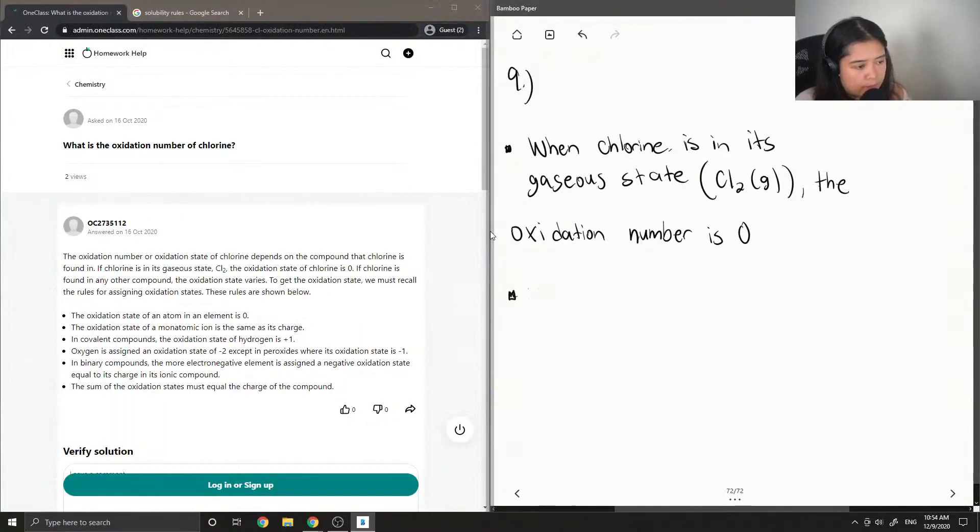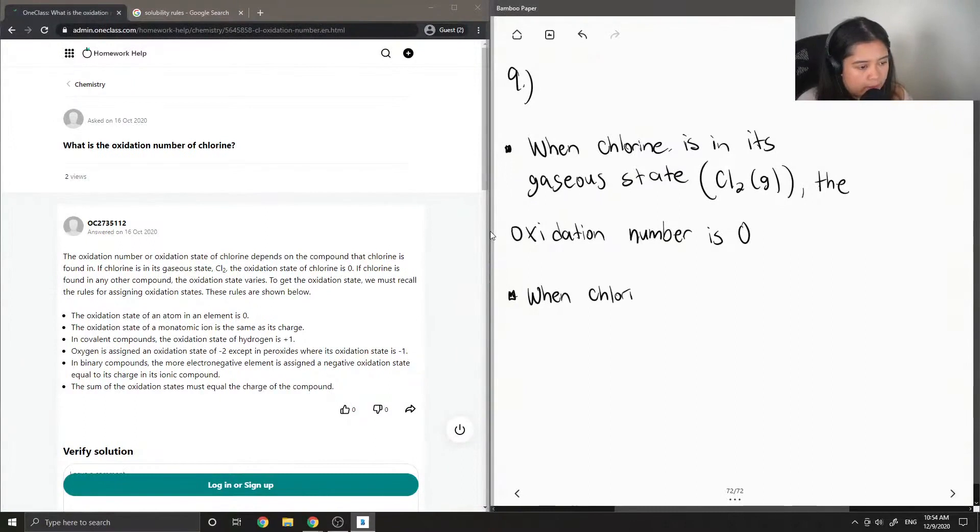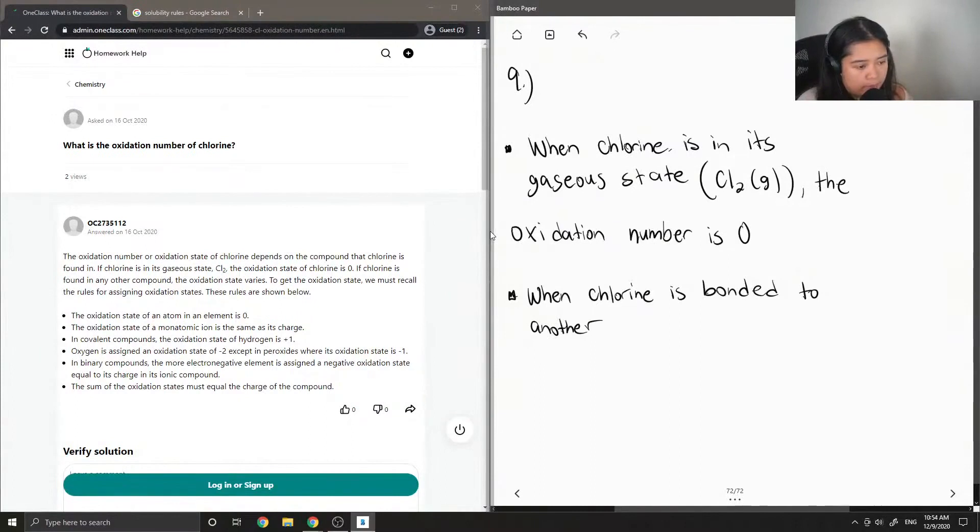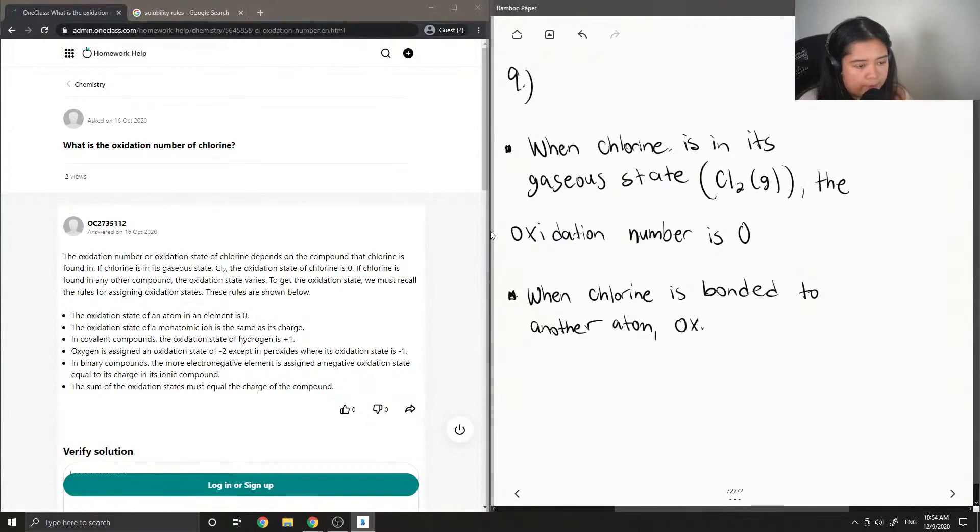I'll also add that when chlorine is bonded to another atom, it typically has an oxidation number equal to negative one.